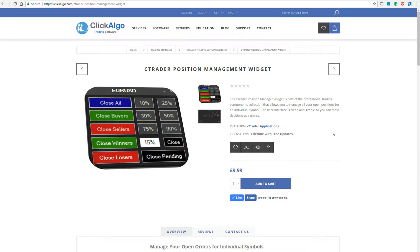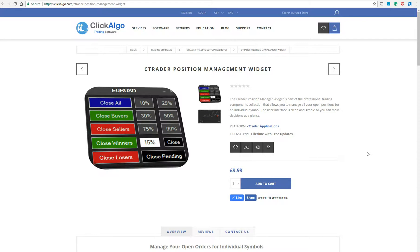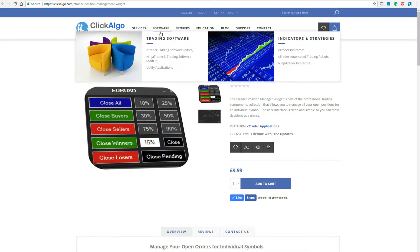This is the webpage where you'd actually download the file itself that runs on CTrader. To access a trial version or buy the full version, you just go to clickalgo.com — if you just Google search it — and click on Software, and you've got CTrader trading software there.